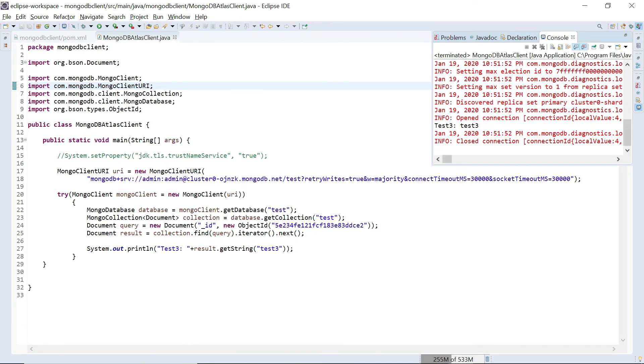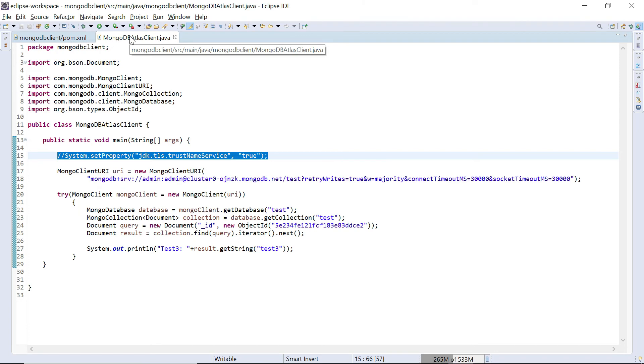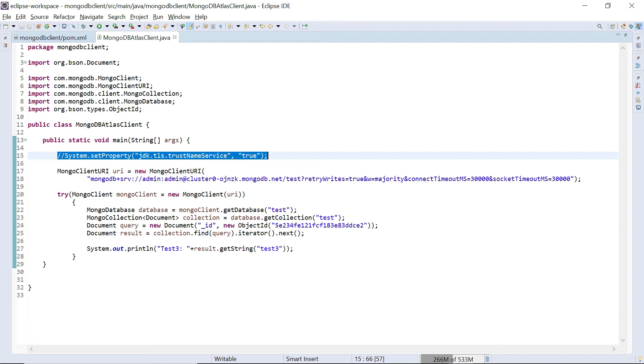Yeah if you see here we are getting the output now. This property is not expected now because this is obviously an issue with the JDK, that's the reason it was not working. Now with the latest JDK it's working without any issue. I will upload this sample program into the description, maybe a link to the program.